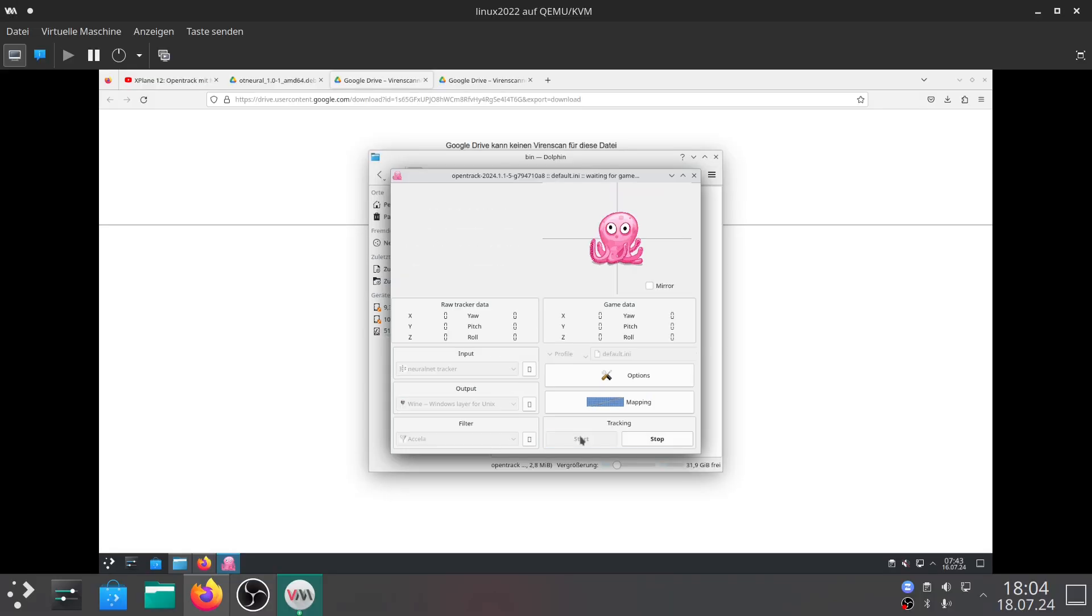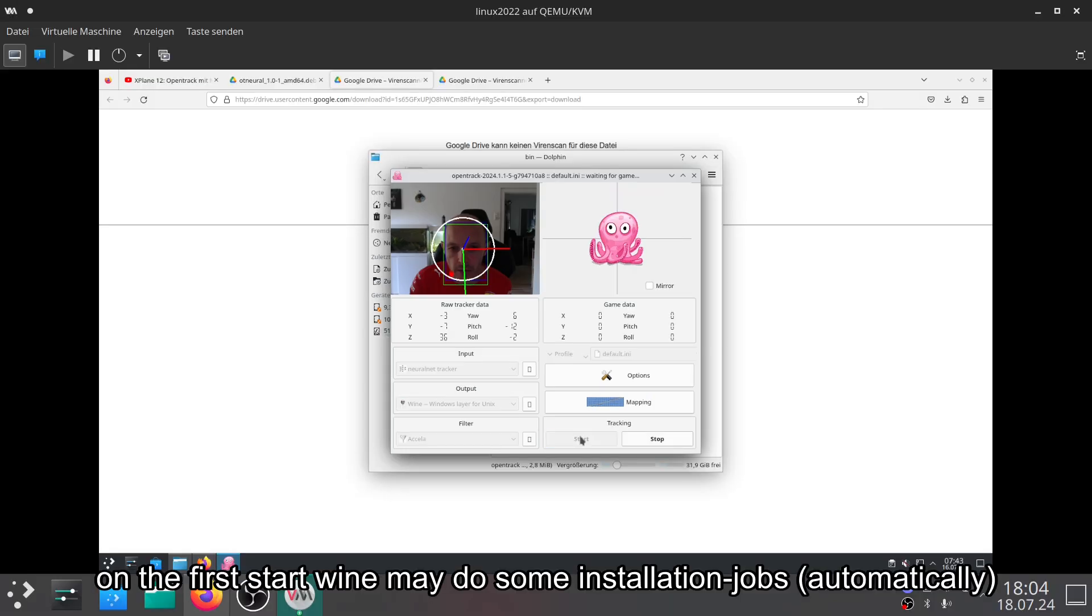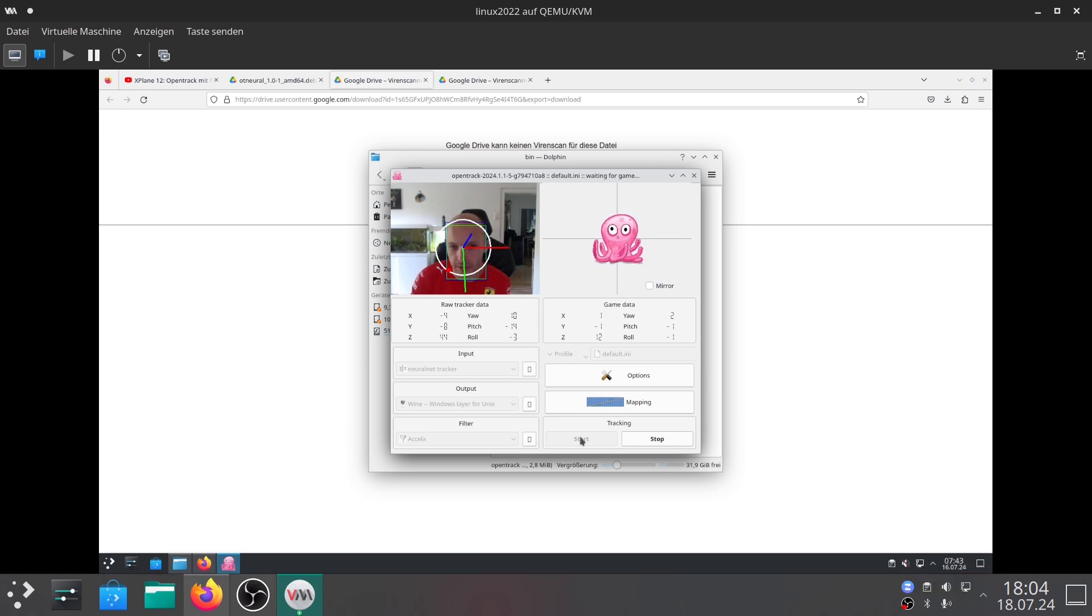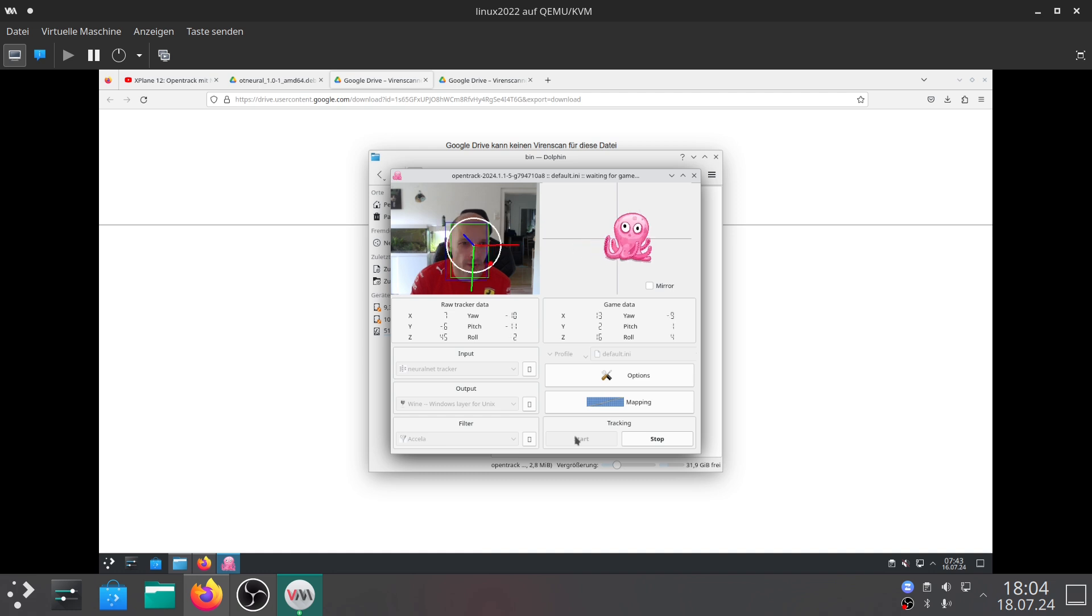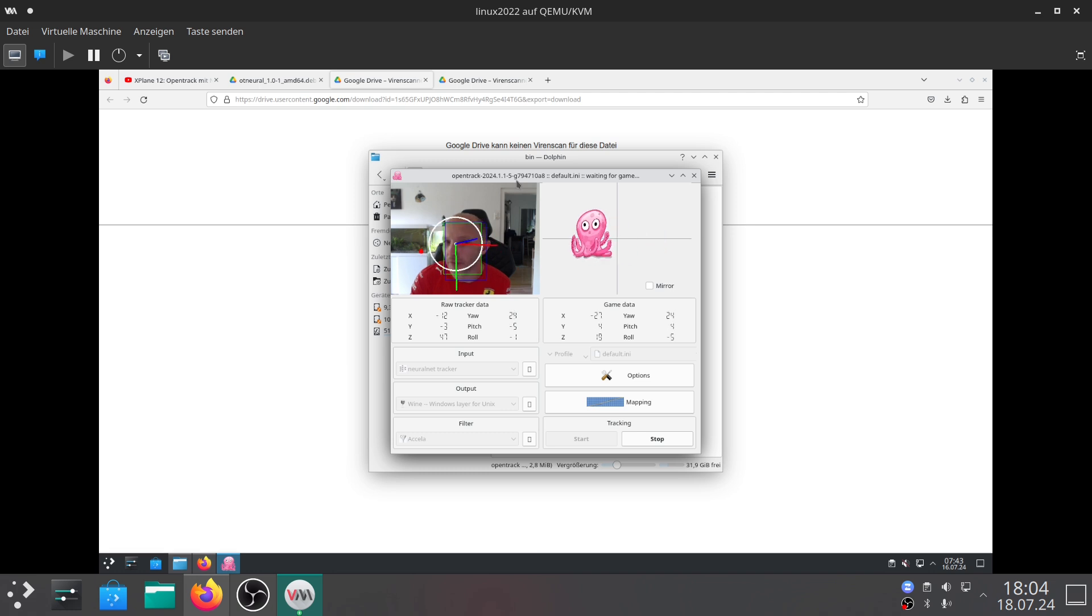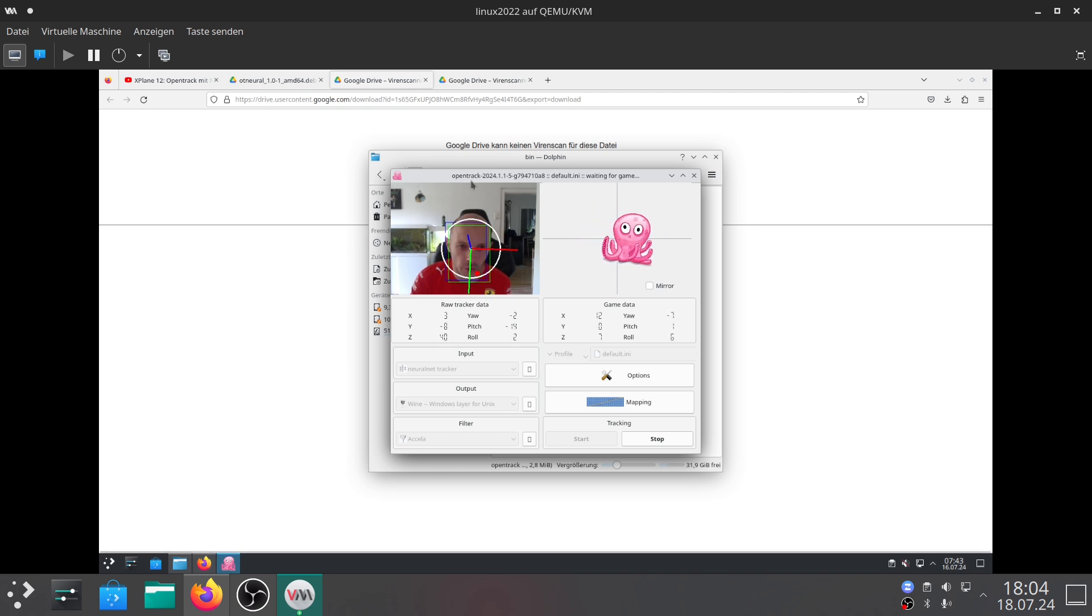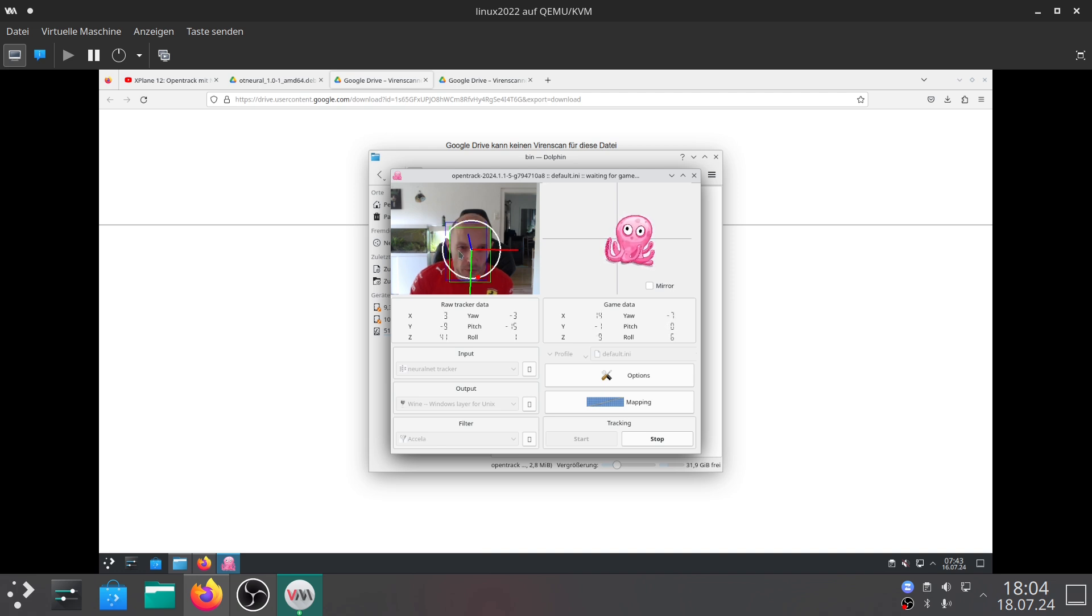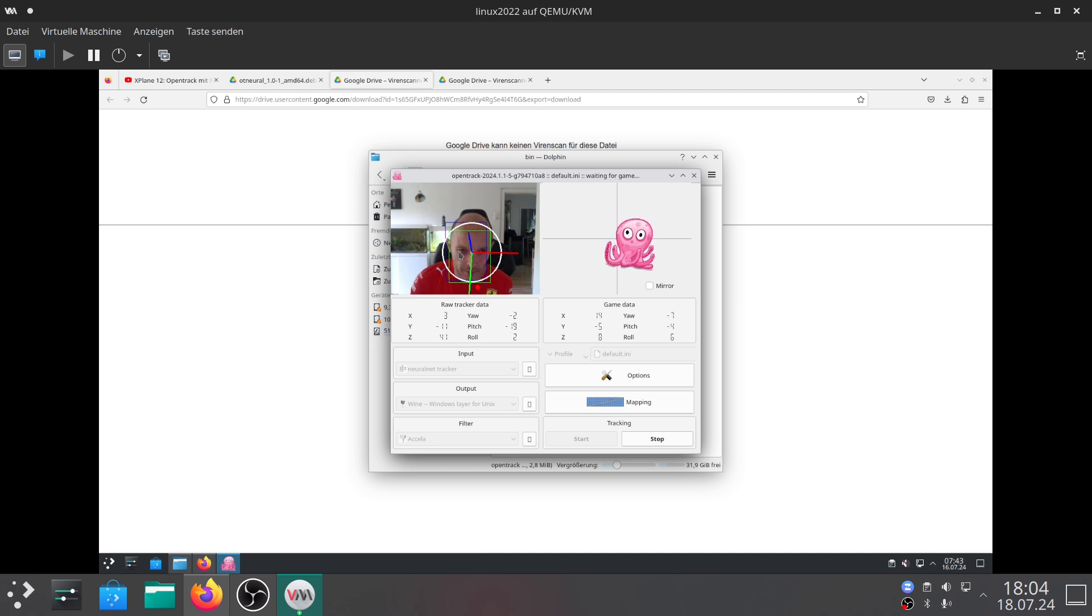Your video should start and you should see yourself in OpenTrack. As you can see here I am moving my head left and right and the squid here is also moving left and right and up and down. You can use OpenTrack now for head tracking in X-Plane or any other simulation supporting head tracking via OpenTrack.